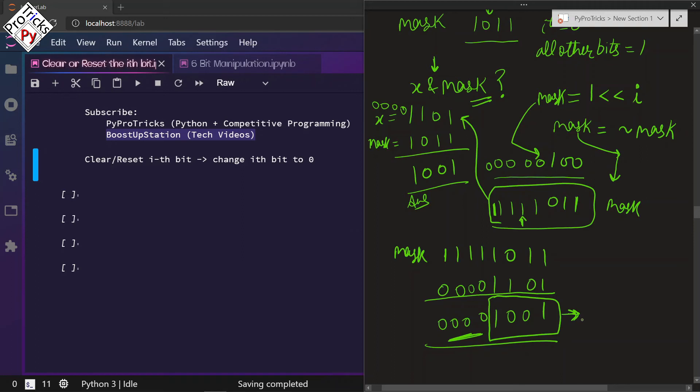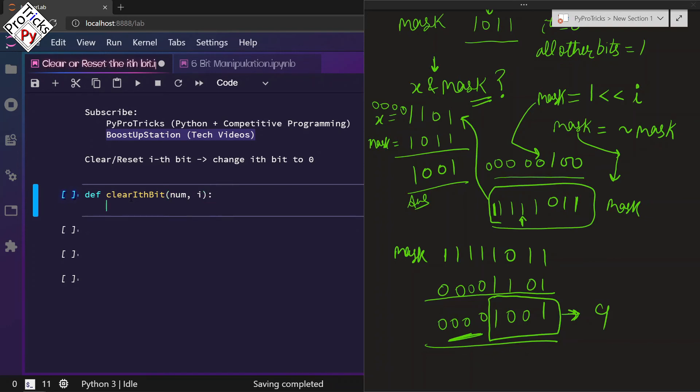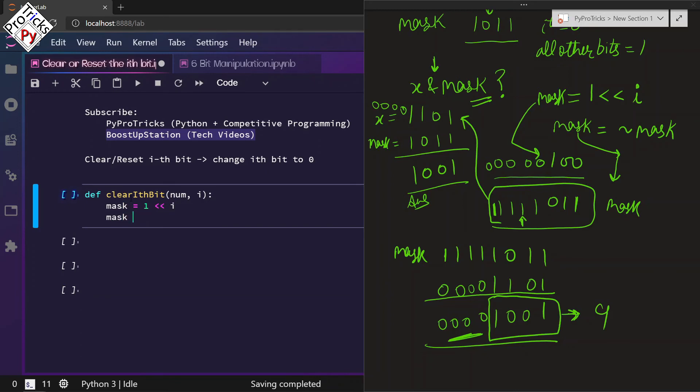Let us quickly write a program for it. def clear_ith_bit(num, i): We will be taking a mask here equal to 1 left shift by i number of places.